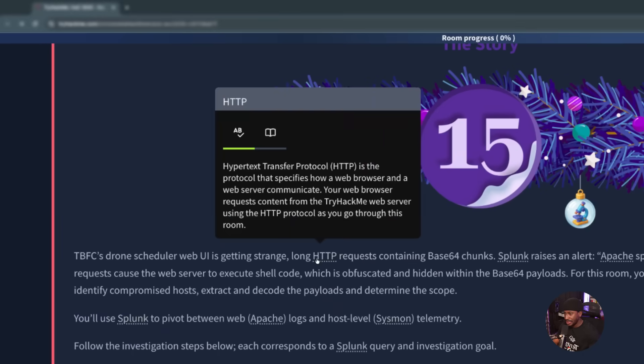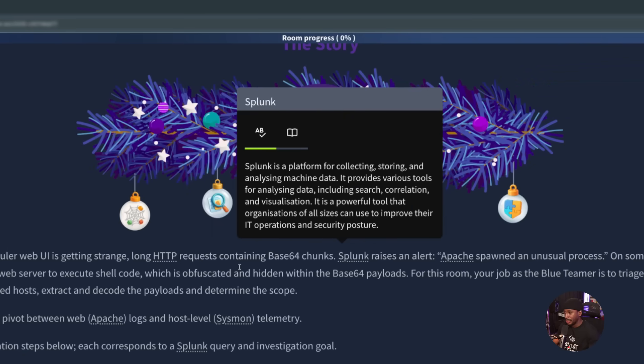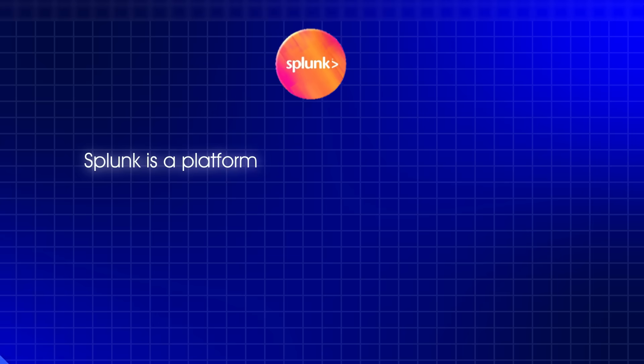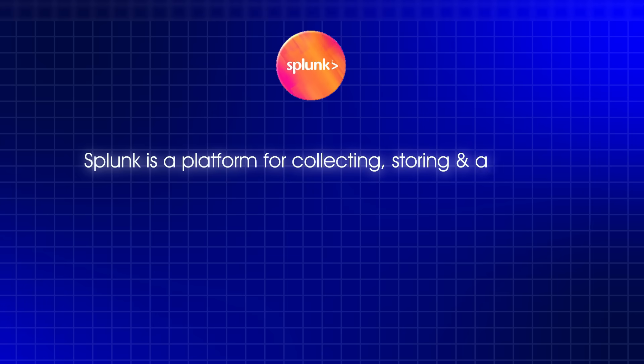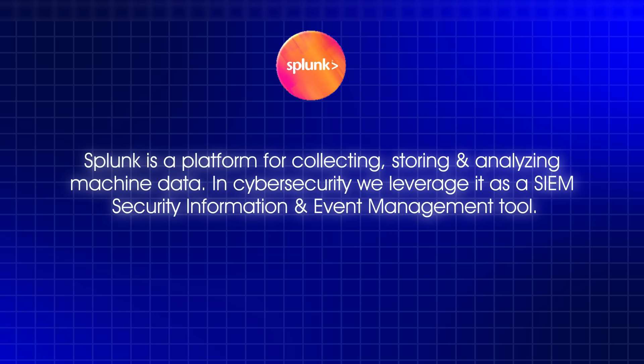If you're not familiar, HTTP stands for Hypertext Transfer Protocol, and it's a protocol that specifies how a web browser and a web server communicate. Splunk is a platform for collecting, storing, and analyzing machine data. It's what we in cybersecurity call a SIEM, which is a security information and event management system. Apache is the most widely used web server software.